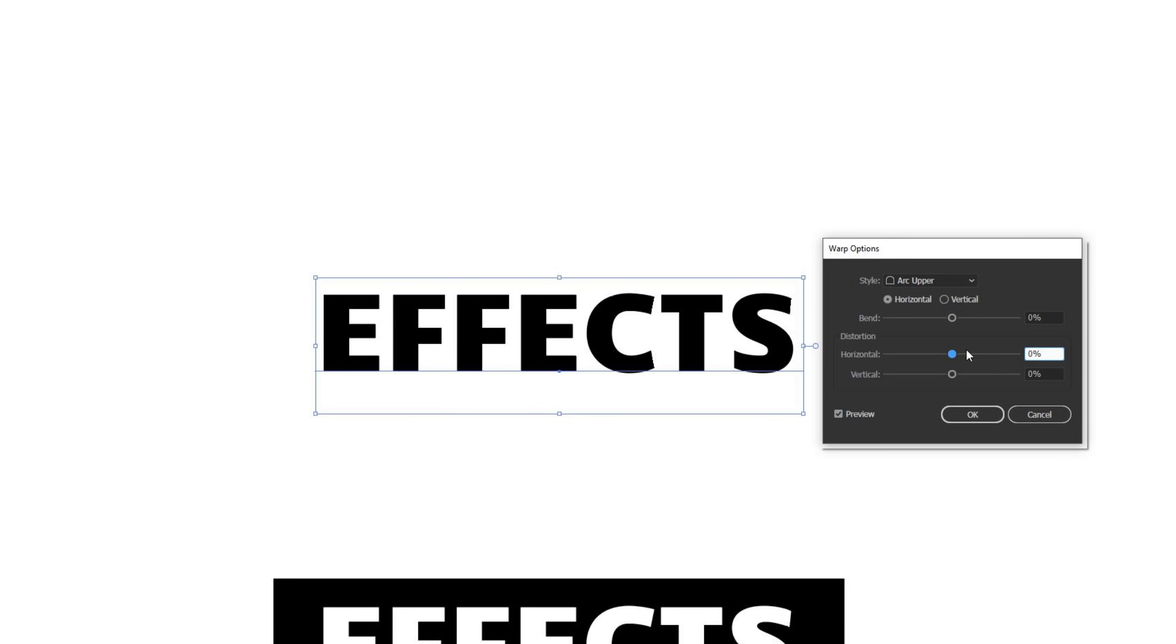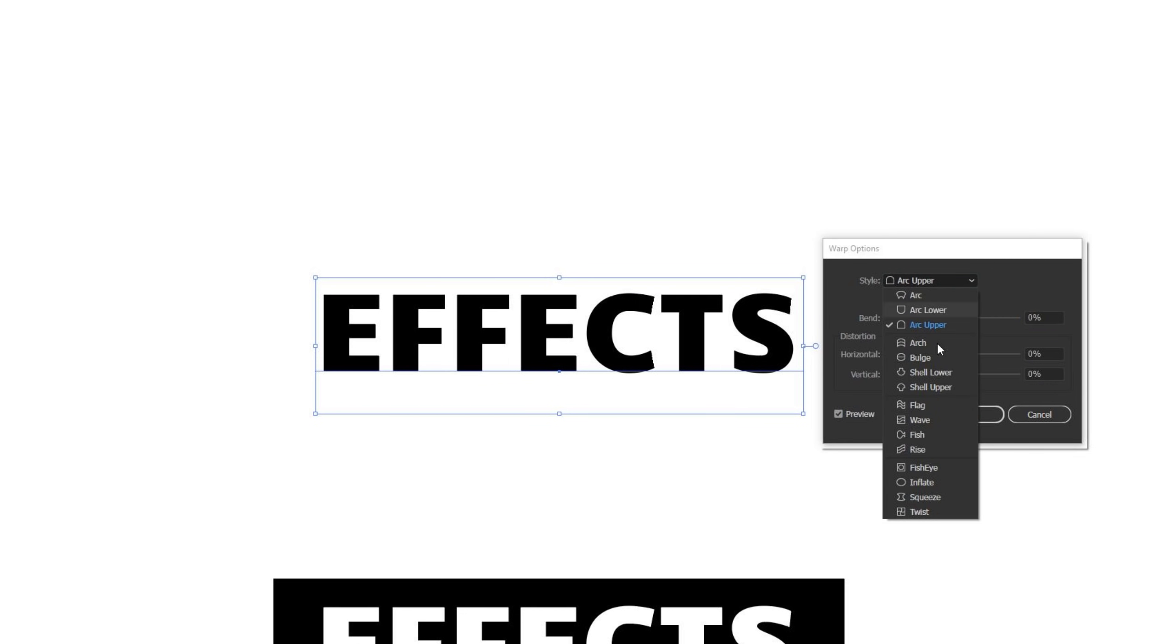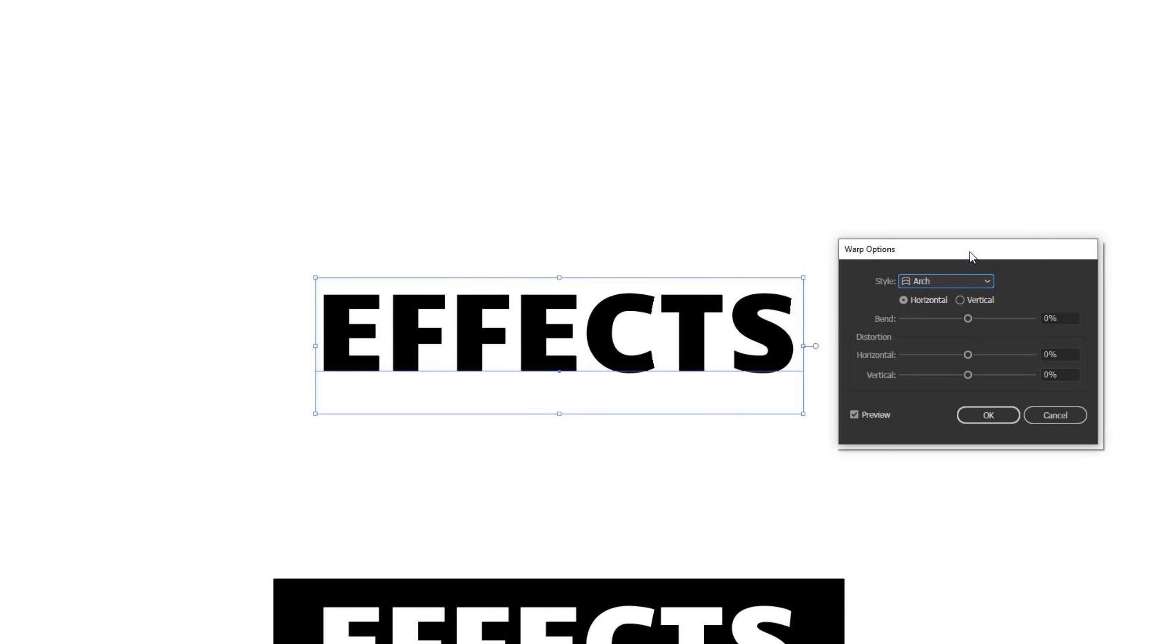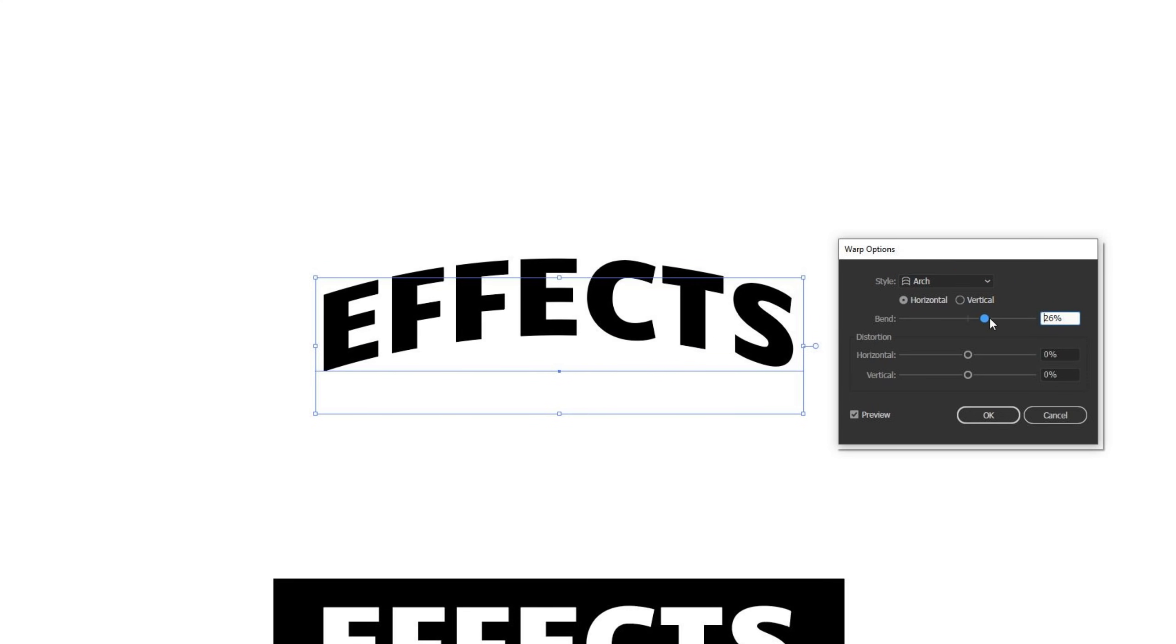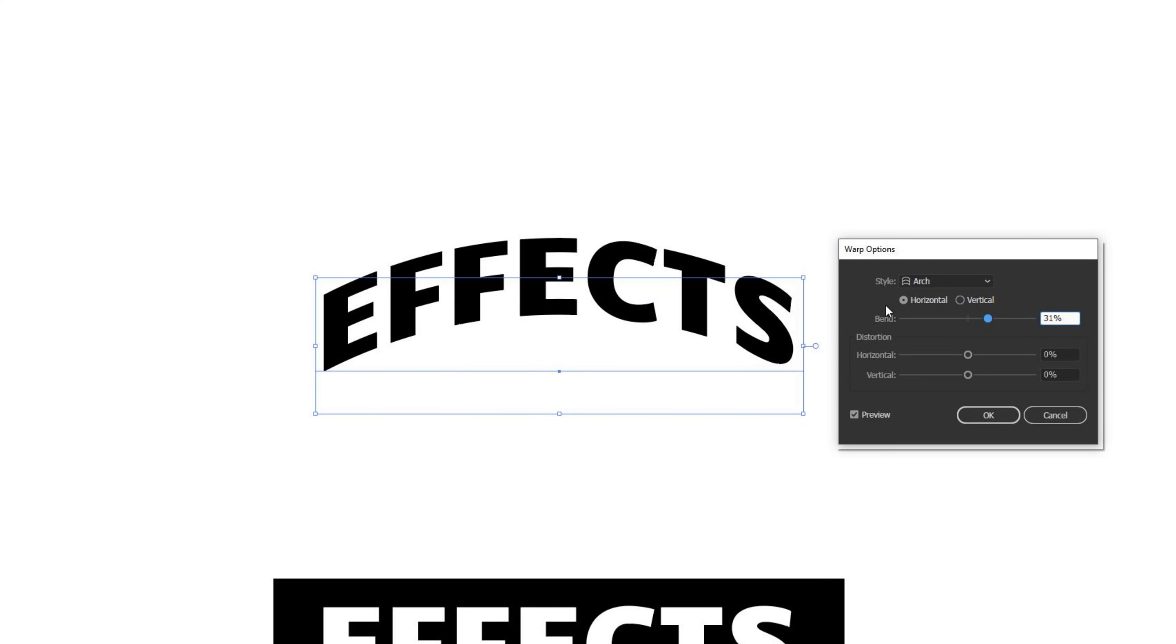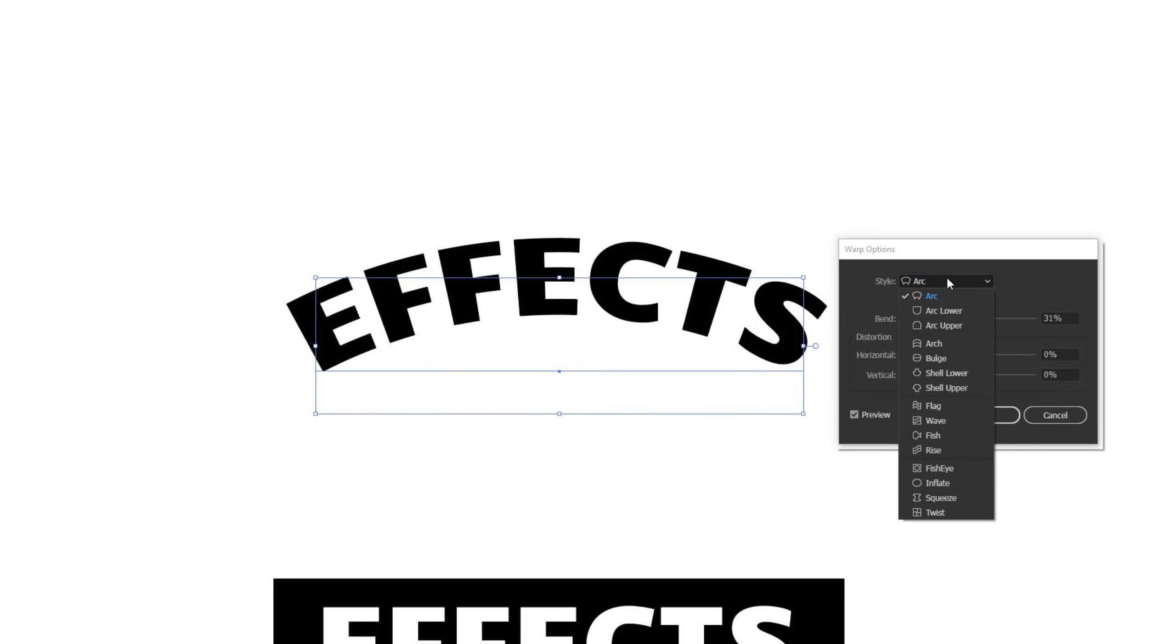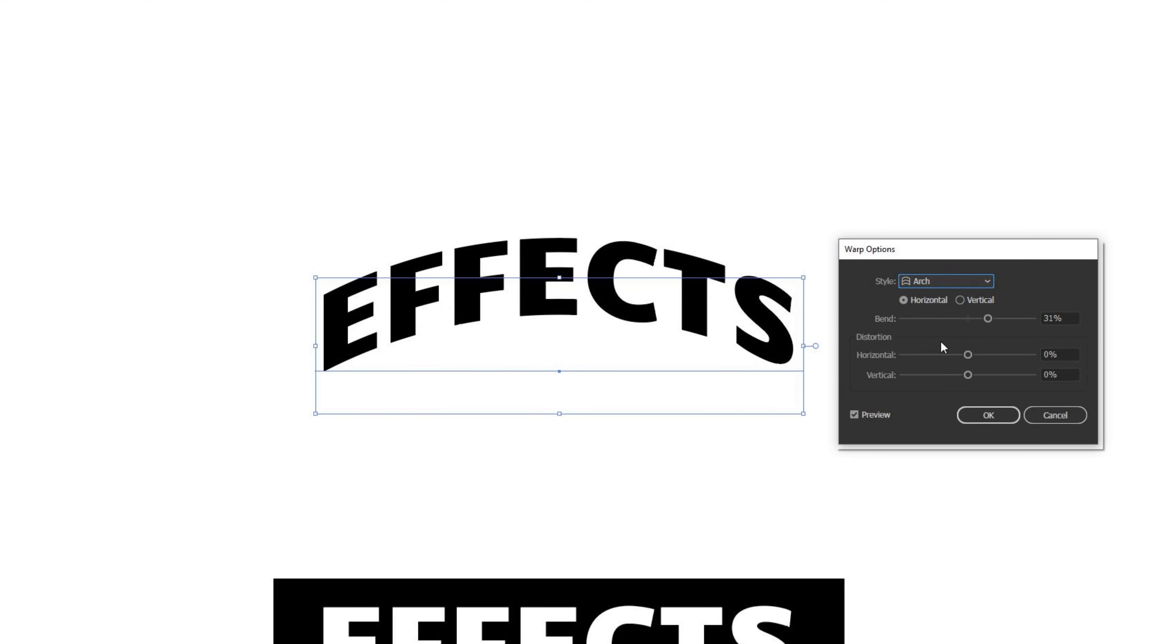After I zero this one out, these distortions will be the same as the arc lower, so I'm not going to really worry about those too much. There's an arch effect, which is a lot like arc, except it doesn't splay the type out in the same way. If you move the bend into a positive, instead of an arc where it makes the left and the right sides of the type splay out with the rest of the type, the arch setting keeps these completely vertical. It keeps each letter completely vertical.